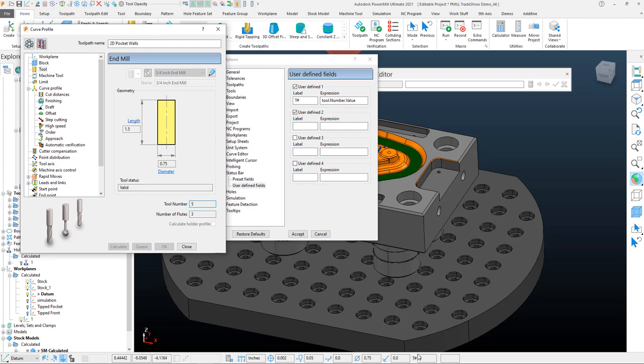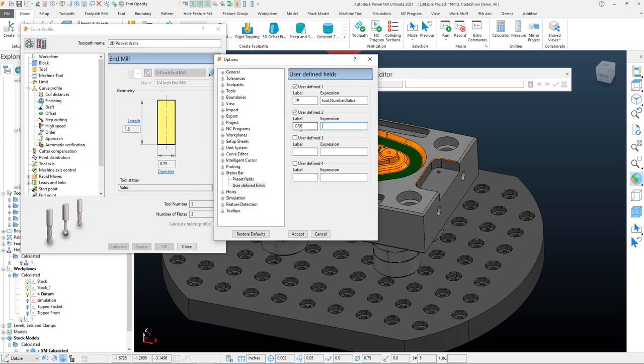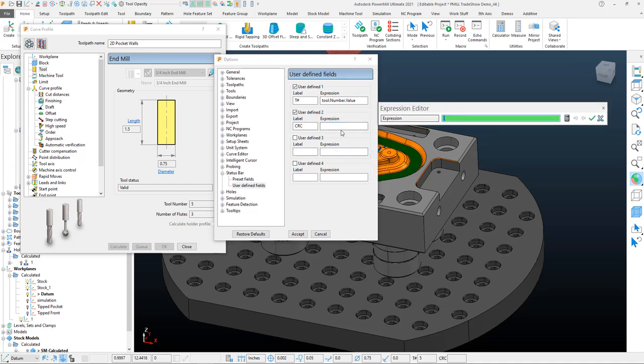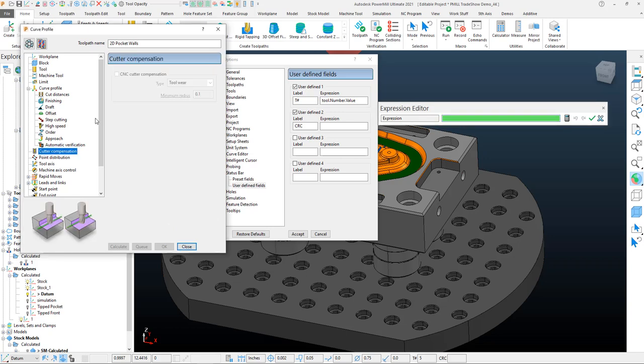For my usage, what I like to do typically is use things I want to know about. Maybe next what I need to know about in the toolpath is my cutter compensation, so I maybe do 'CRC' for the label. Then I come into the expression, and you'll have to right-click and edit expression to assign it to that field.